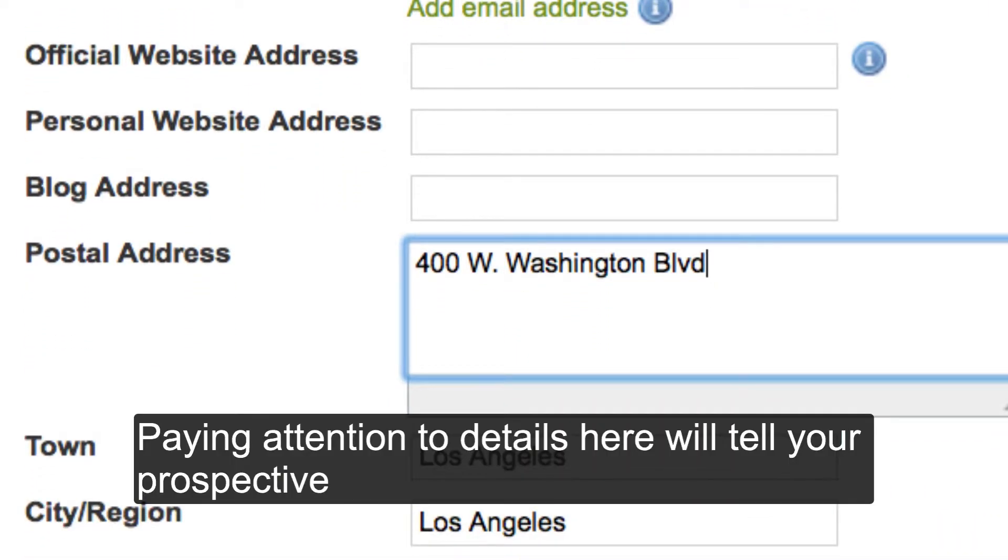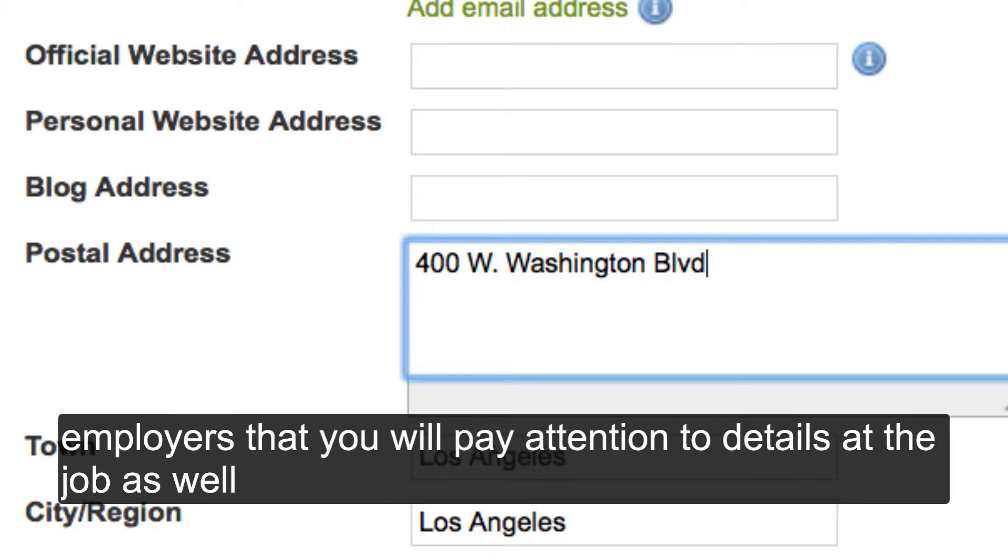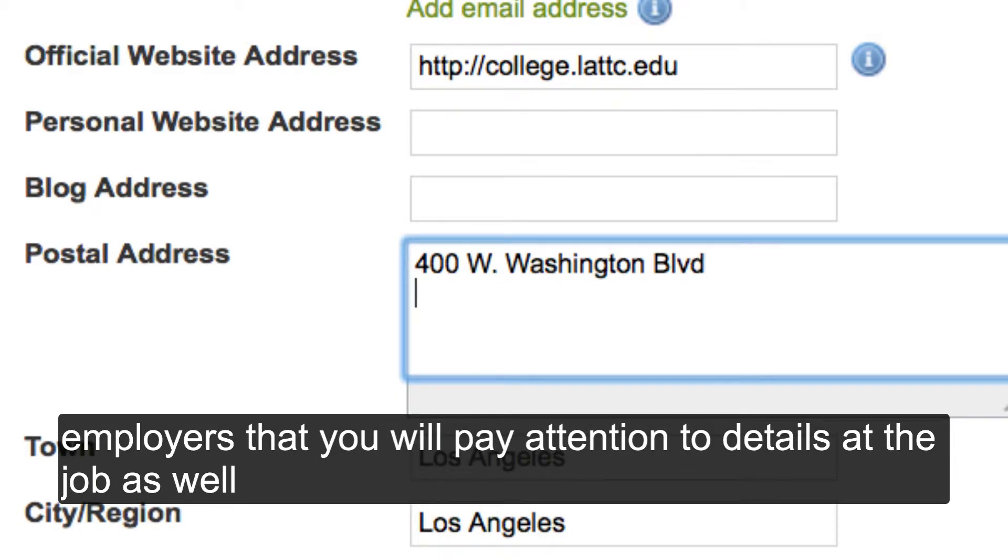Paying attention to details here will tell your prospective employers that you will pay attention to details at the job as well.